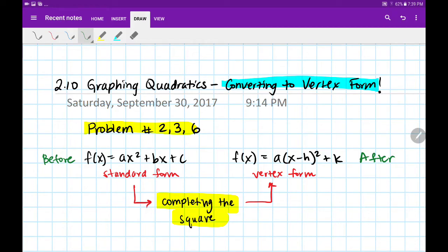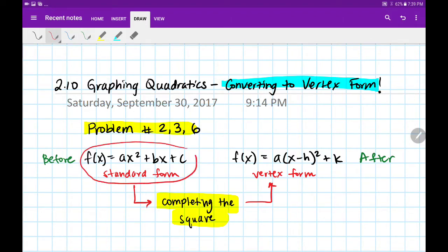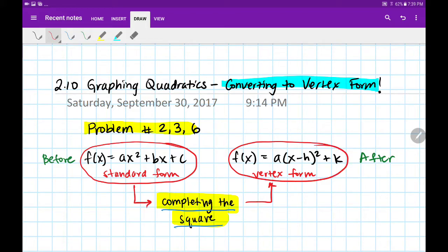Welcome back to Algebra 2 Homework Help. Today we're going to be graphing quadratics by converting them into vertex form first. So we're going to be given functions that look like this in standard form, and through a process called completing the square, we're going to transform our functions from standard form into vertex form.